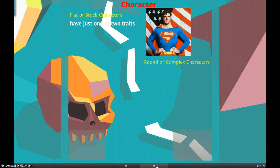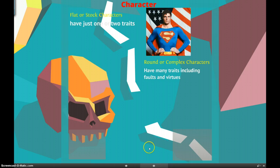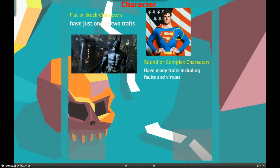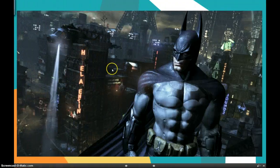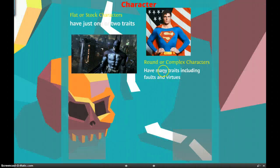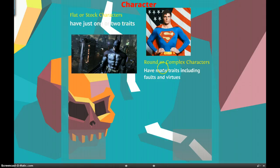The opposite of this would be round or complex characters. They have many traits, including faults and virtues. Faults is a big deal here. So they may be a good character, the character we're rooting for, but they also have faults. This can be more like Batman. So the difference between Superman and Batman — Superman is just kind of got a few character traits, he is a good guy. Batman is a little more complex. You can see, just by the picture, the more negative images associated with Batman. He's kind of got a dark side as well. So flat or stock characters just have a few traits, don't have a lot to them. Round or complex characters have many traits.